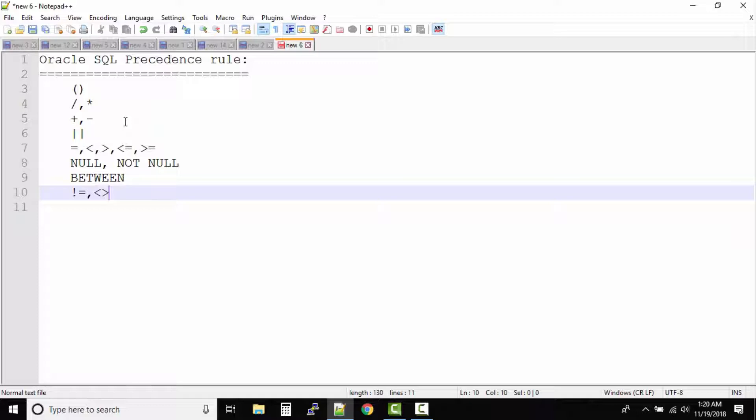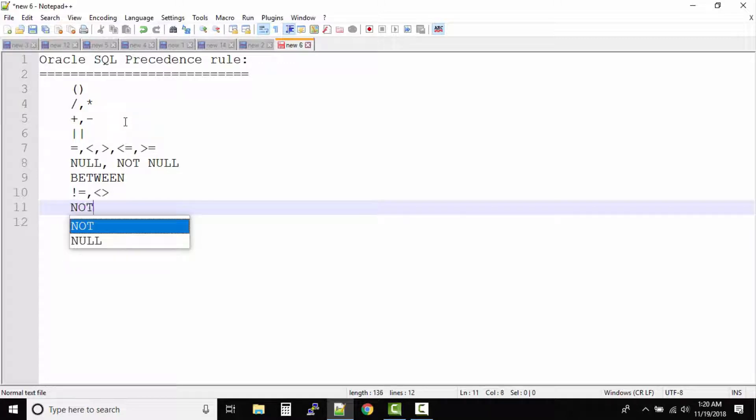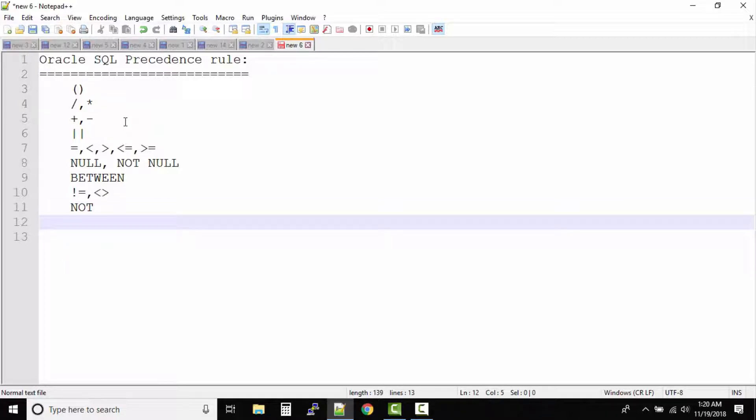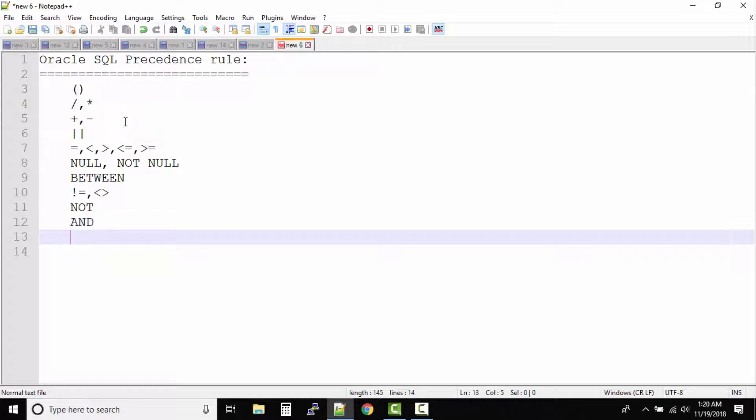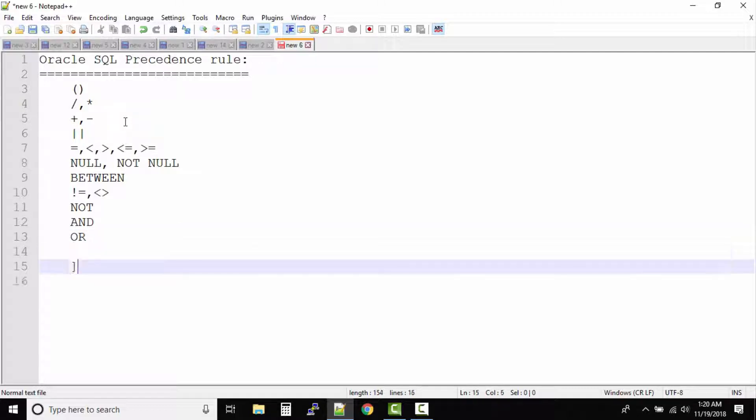And after this it will be not, the not operator. And later on it will be and. Finally it will be or operator. So this is the precedence rule that Oracle SQL follows.